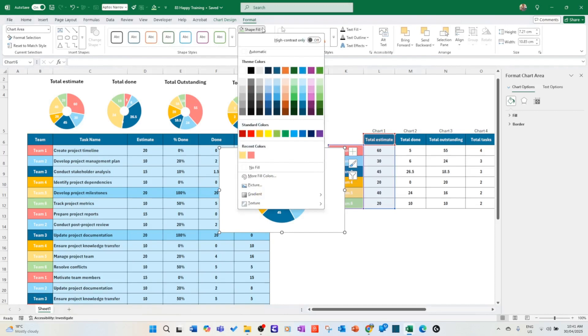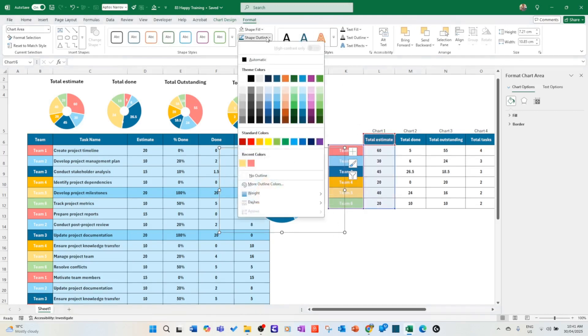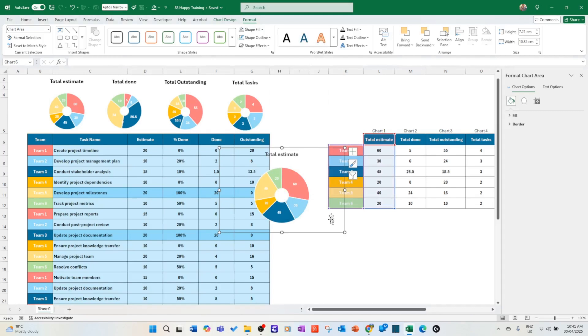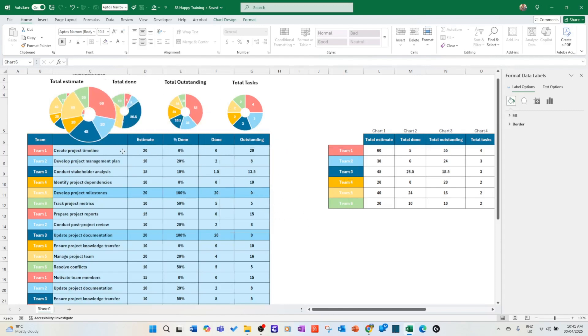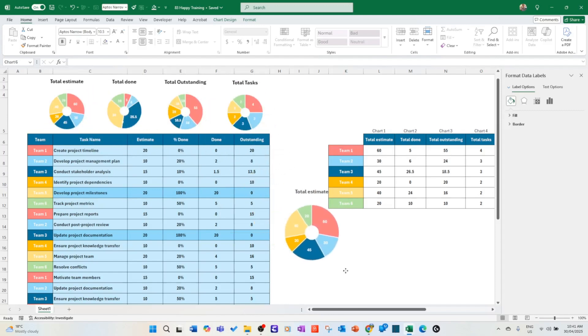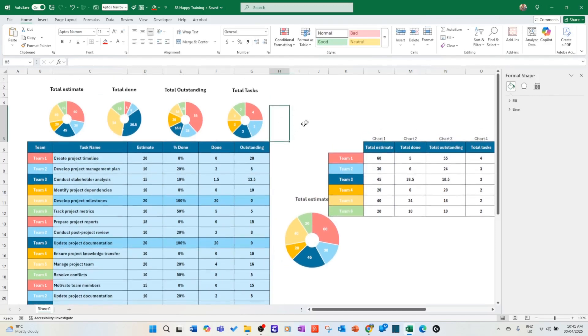Shape fill, you put no fill. You remove the border. Shape outline, you put no outline. You put that a little bit bigger if you like. You go back here, you just try to increase the size. And then you put all that here. You line them nicely beside each other.